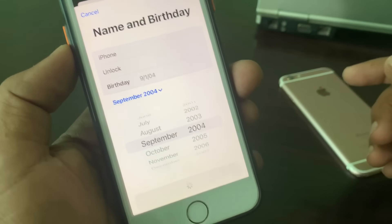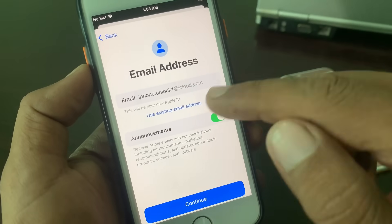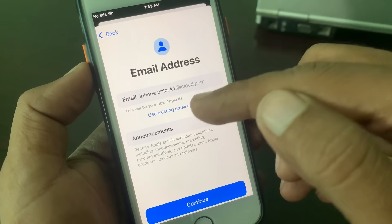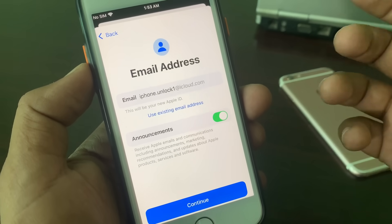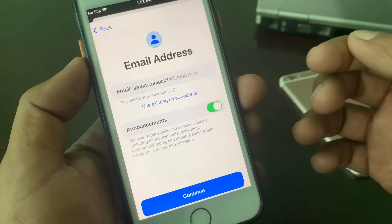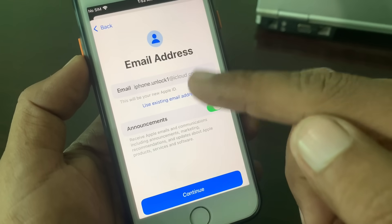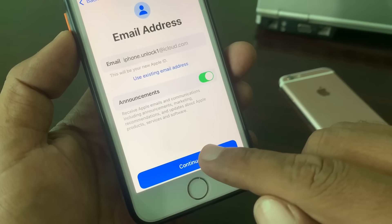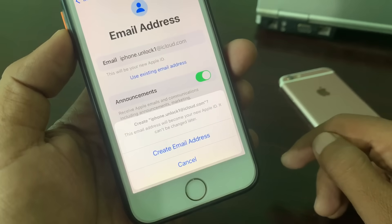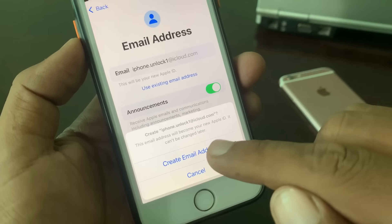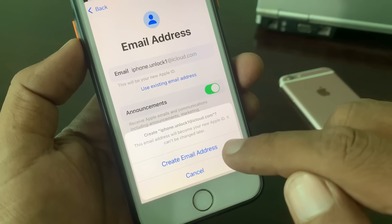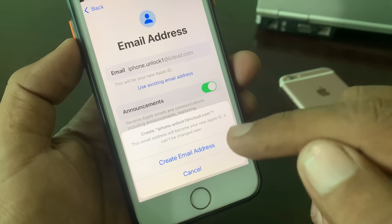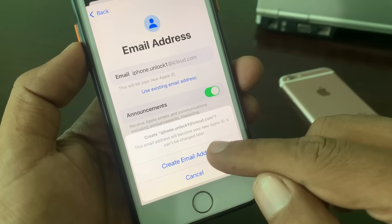As you can see, here is the email field. You can choose a different email if you have an existing one. I am creating using this email — tap Continue. It's asking you to create an email ID, which means you are creating your Apple ID email. Tap 'Create'.